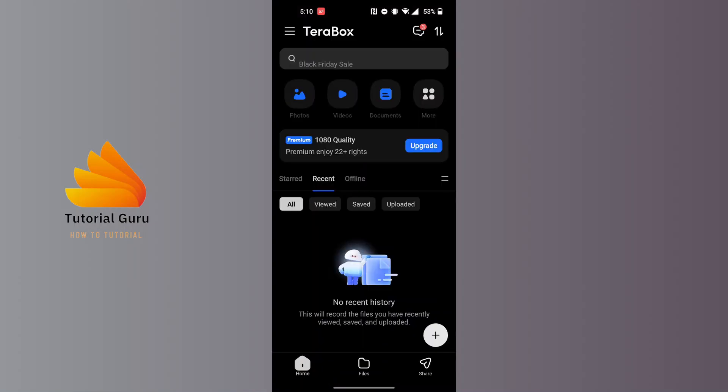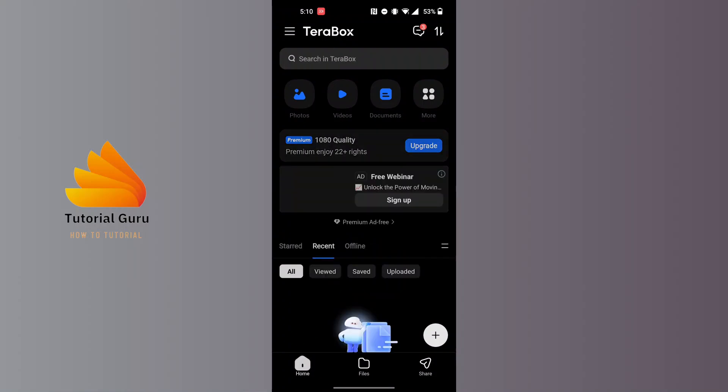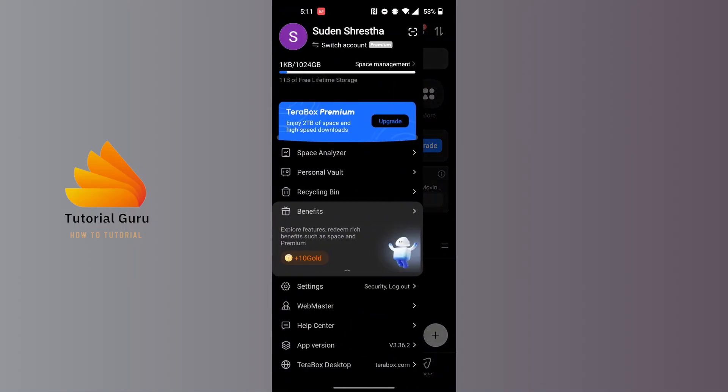After opening your Terabox app, at the top left corner of the screen you can see there's a three-line icon available. Tap on the Terabox icon at the top left corner of the screen, the three-line icon.